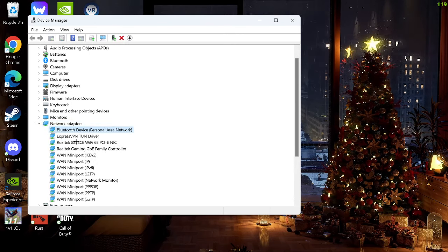Then go back to system, go to display. Go to advanced display and turn your refresh rate to the max hertz you can have it. So the highest number the better. I think that's it for this.